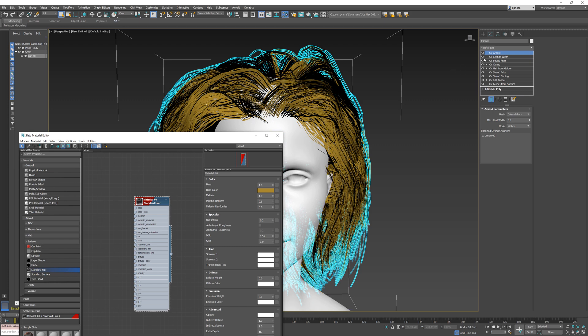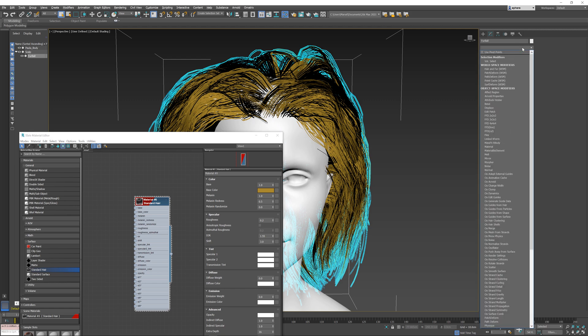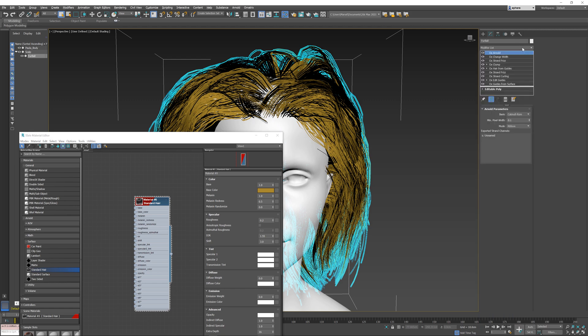On top of my modifier stack in my hair object, I have the aux Arnold modifier. If you don't have this already, you can add this from the modifiers dropdown, and it is required to be able to render Arnold hair with Ornatrix.